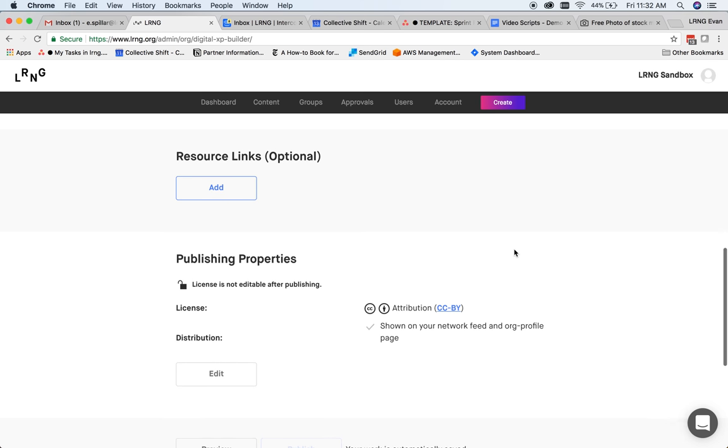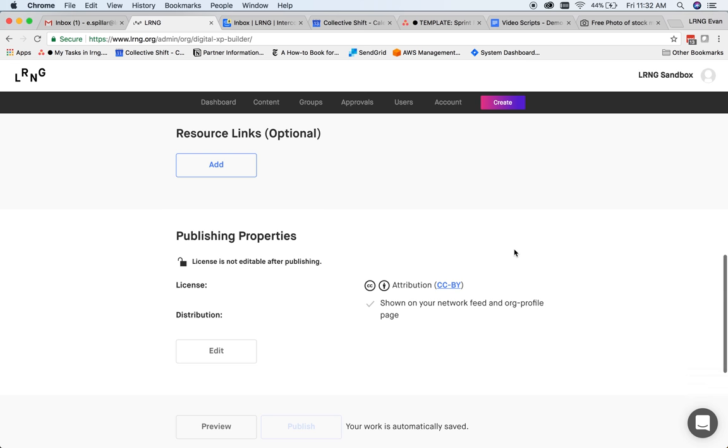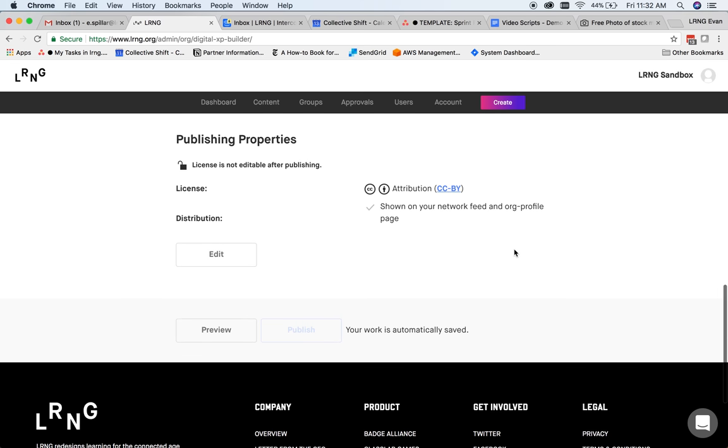Any resource links a learner might need in order to complete the XP. And finally, publishing properties, which detail how learners will find your content.